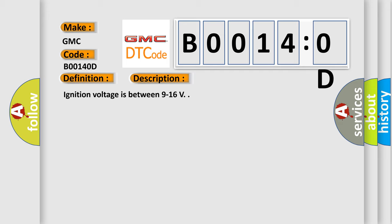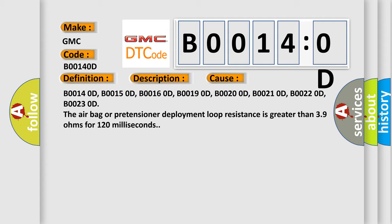B00140D, B00150D, B00160D, B00190D, B00200D, B00210D, B00220D, B00230D. The airbag or pretensioner deployment loop resistance is greater than 3.9 ohms for 120 milliseconds.